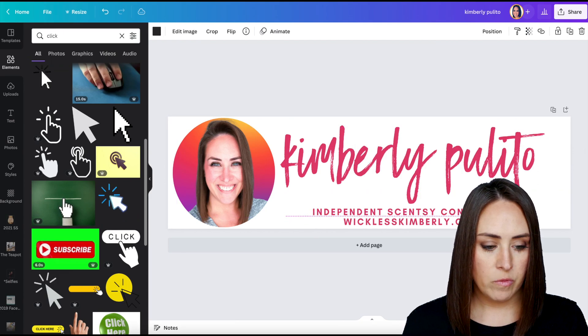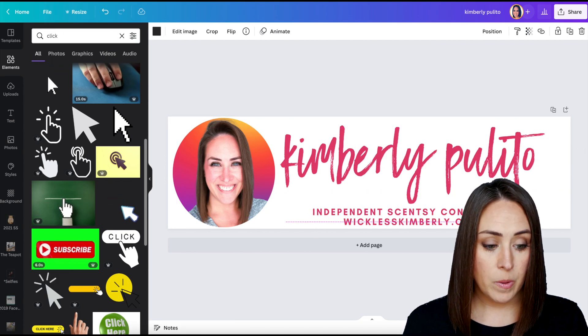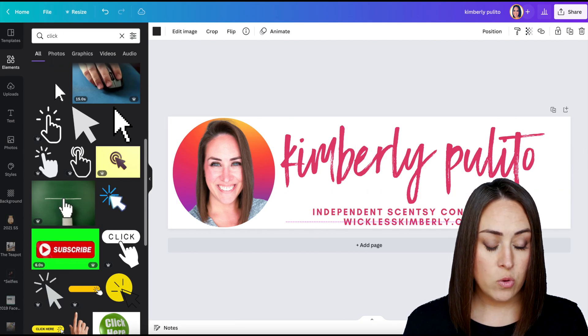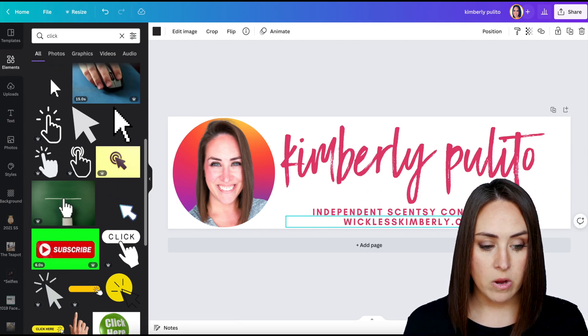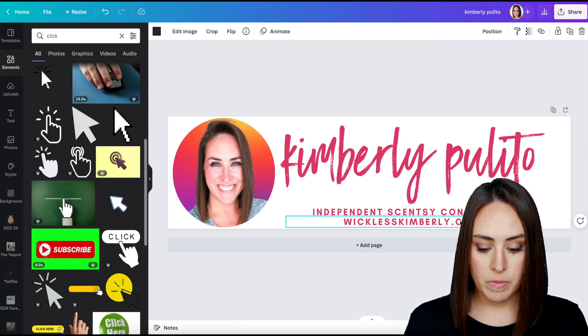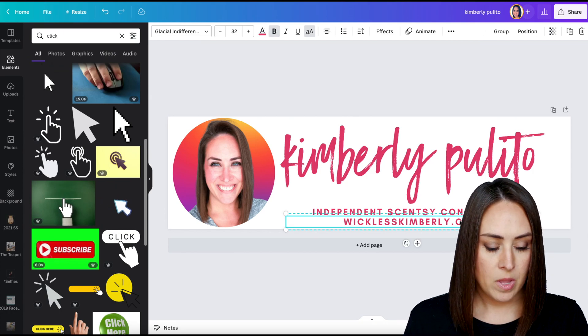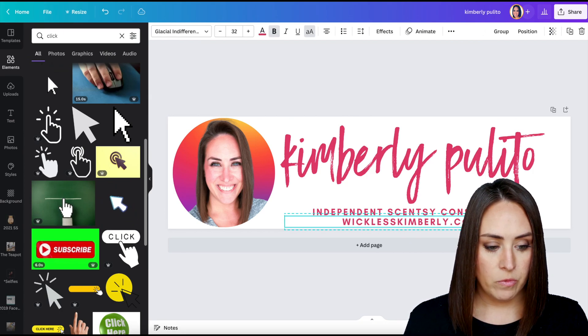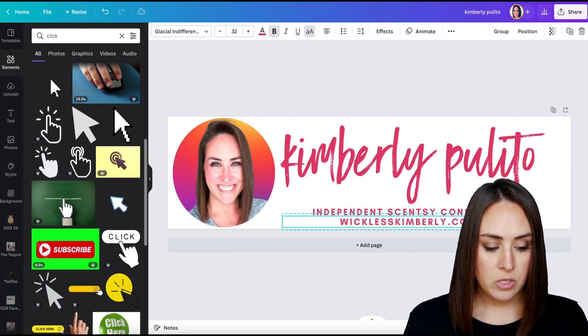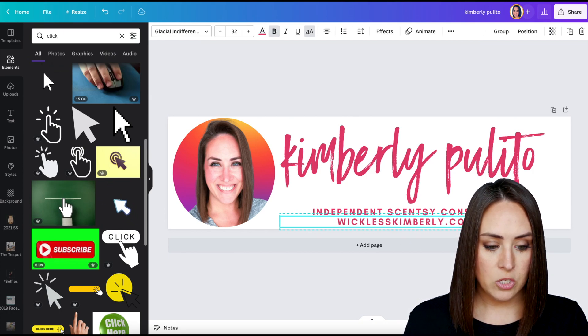And I'm going to move that right over here so that people know, hey, you can click right here to get to my website. I'm going to move this over a little bit just to make it in the center.